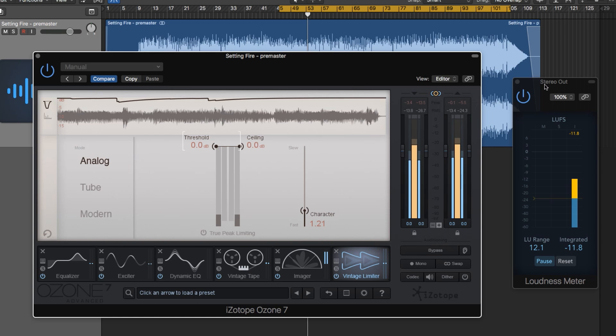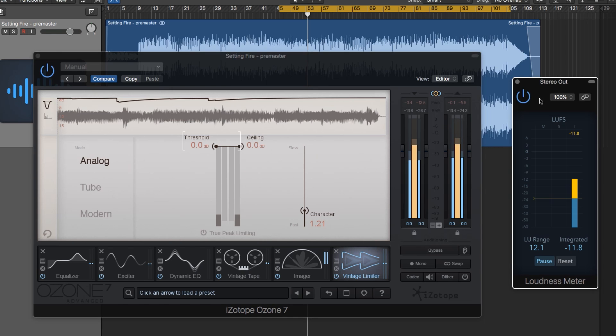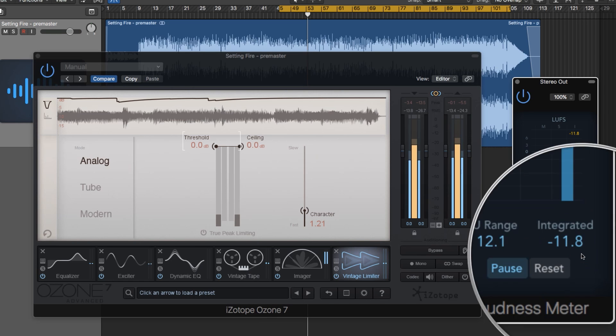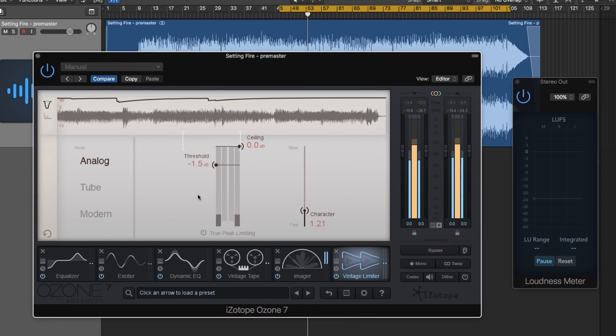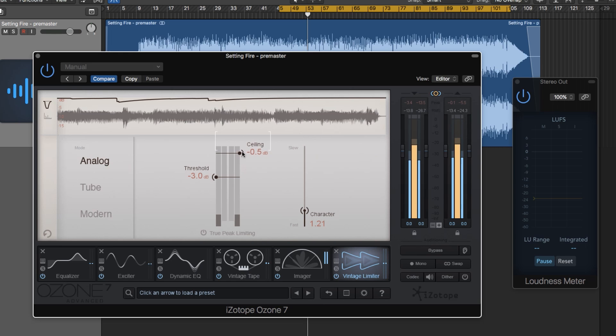I'm also using the Logic loudness meter off to the side here to monitor my LU integrated loudness level. So like all limiters, we have a threshold control and a ceiling, an output ceiling. The threshold controls how much limiting actually happens. As the signal passes the threshold, the limiter kicks in and begins to limit the signal.